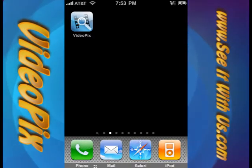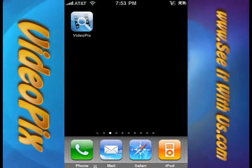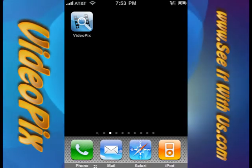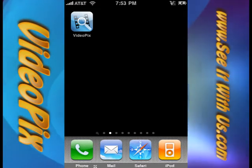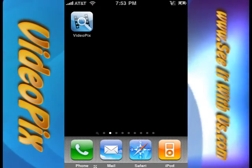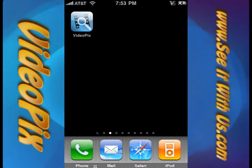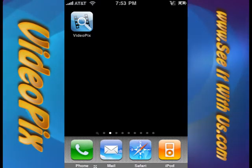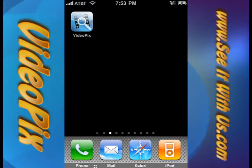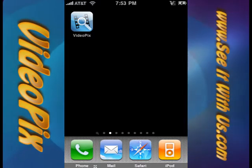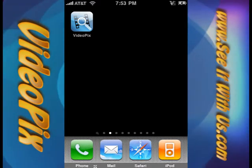Hey, welcome back to See It With Us. This is the VideoPix app tutorial for version 1.1, newly released on the App Store. We're really excited about some of the features that we were able to get in version 1.1, and without further ado, I'd like to show you what some of those are.